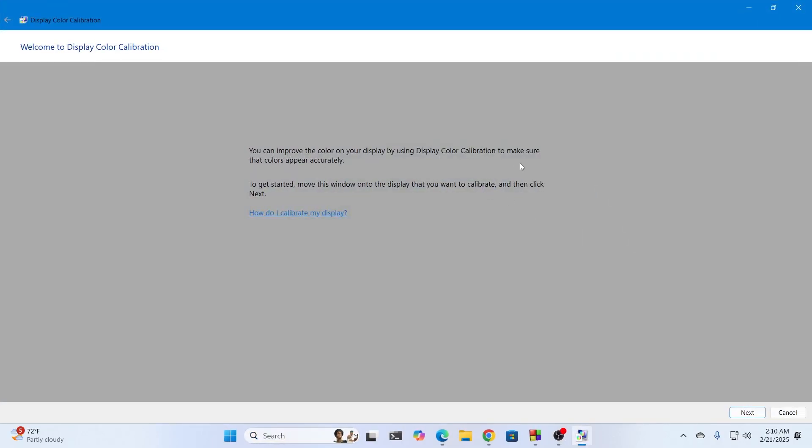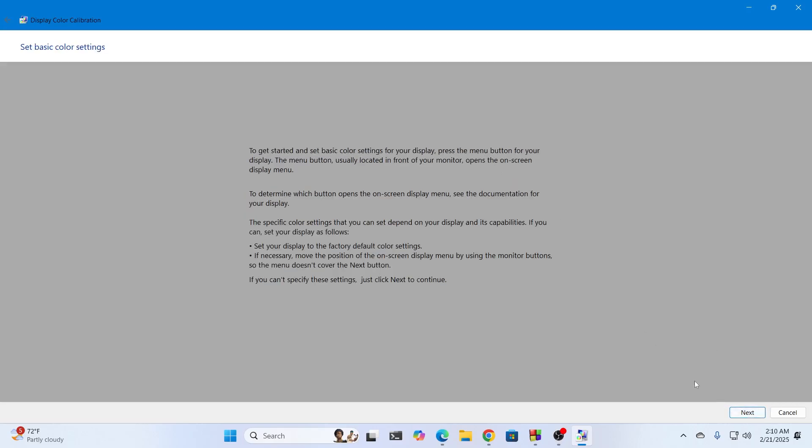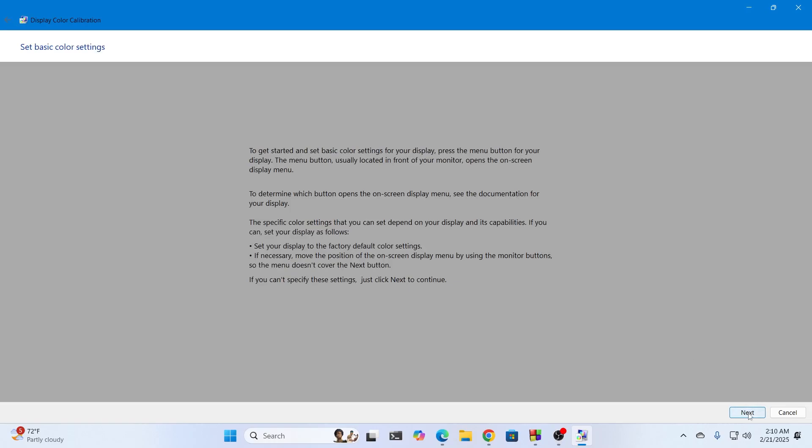After that you can read all this. This is to improve your display color. Click on next. Then it will give you instructions. You can read all this or just click on next because I'm telling you everything.